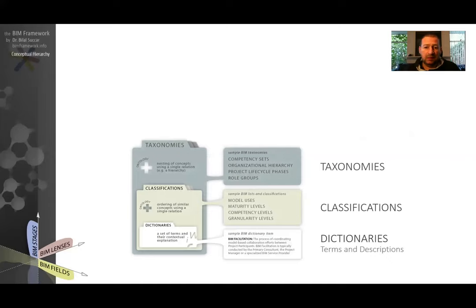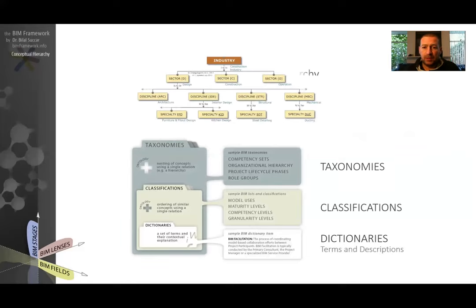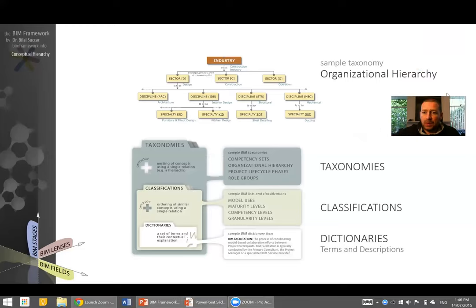The next level up is a taxonomy. A taxonomy is a collection of terms in a hierarchical fashion, so there's some kind of branching. You can think of a mind map with branching — that's kind of a taxonomy. One example here is the organizational hierarchy, which starts at the top level with a term that branches into other terms. I'll be covering the organizational hierarchy in a separate video.